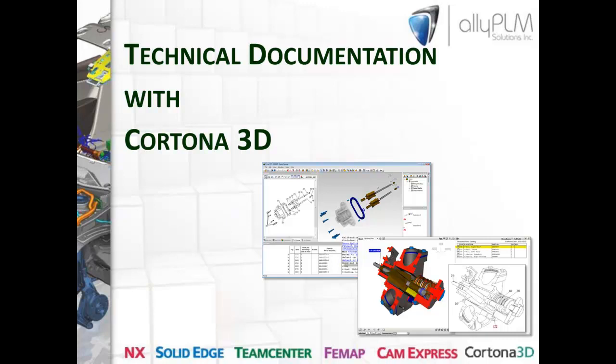Hello, everyone. My name is Paul Mass, and I'm an application engineer here at Ally PLM Solutions. I'd like to welcome you to this session in which we're going to talk about how to improve technical documentation by using Cortona 3D.